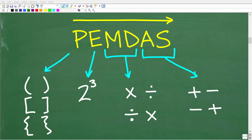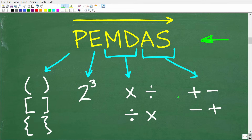To understand the correct order of operations, we need to understand this acronym called PEMDAS — the letters P-E-M-D-A-S. This is a checklist that goes from left to right. A little phrase to help you remember PEMDAS is: please excuse my dear Aunt Sally.